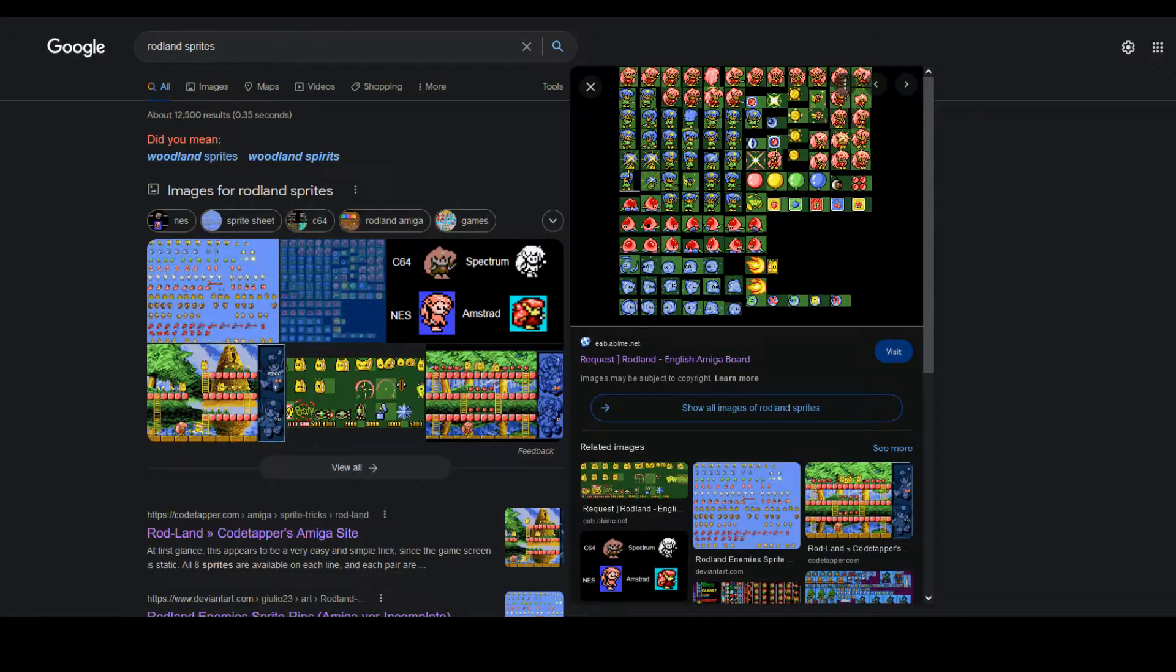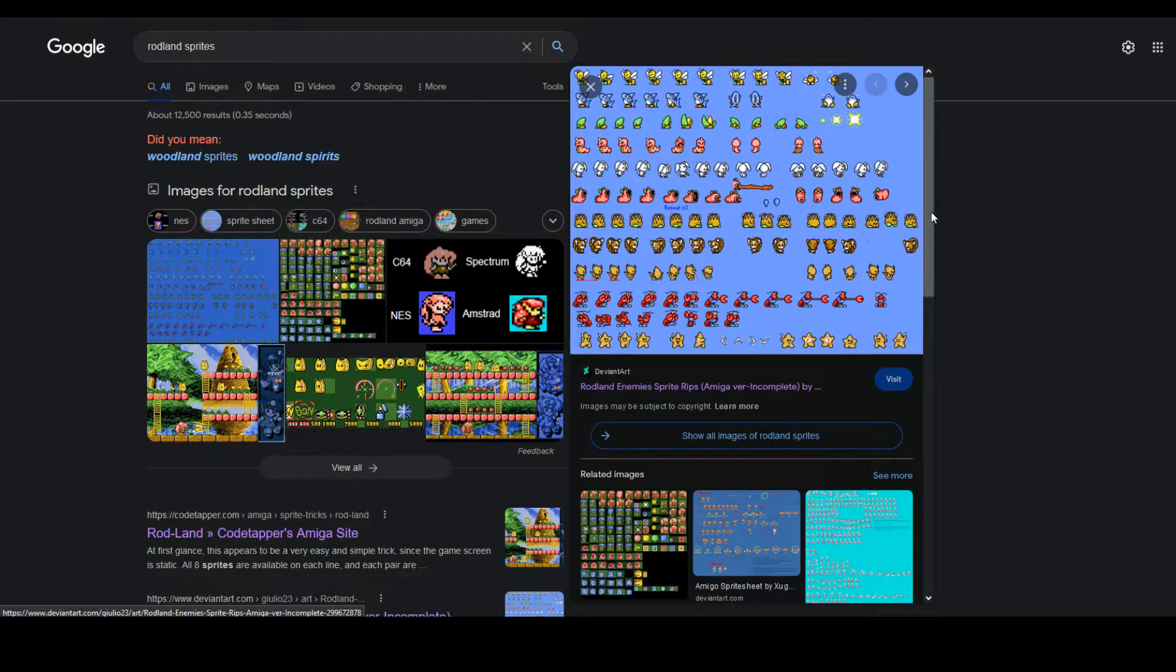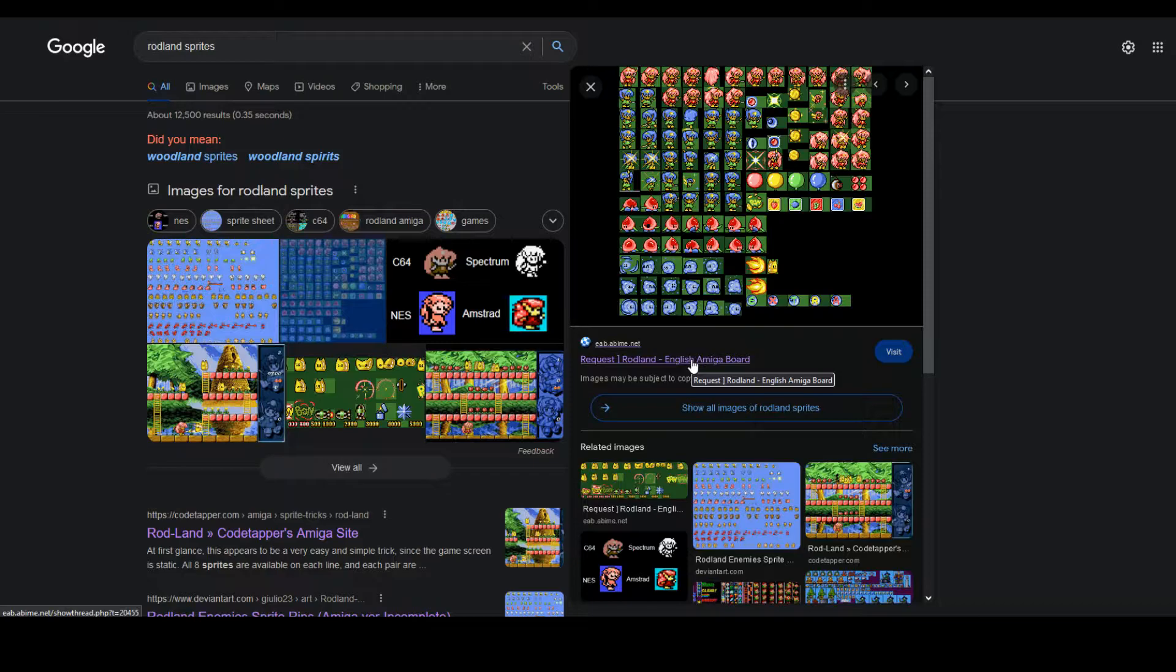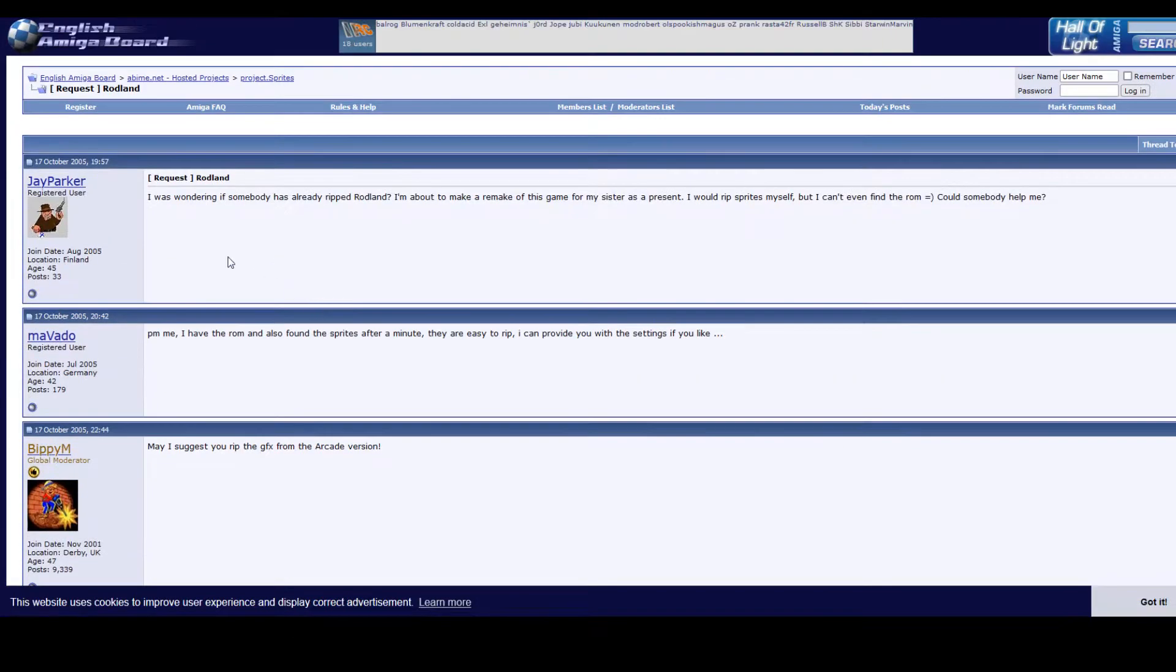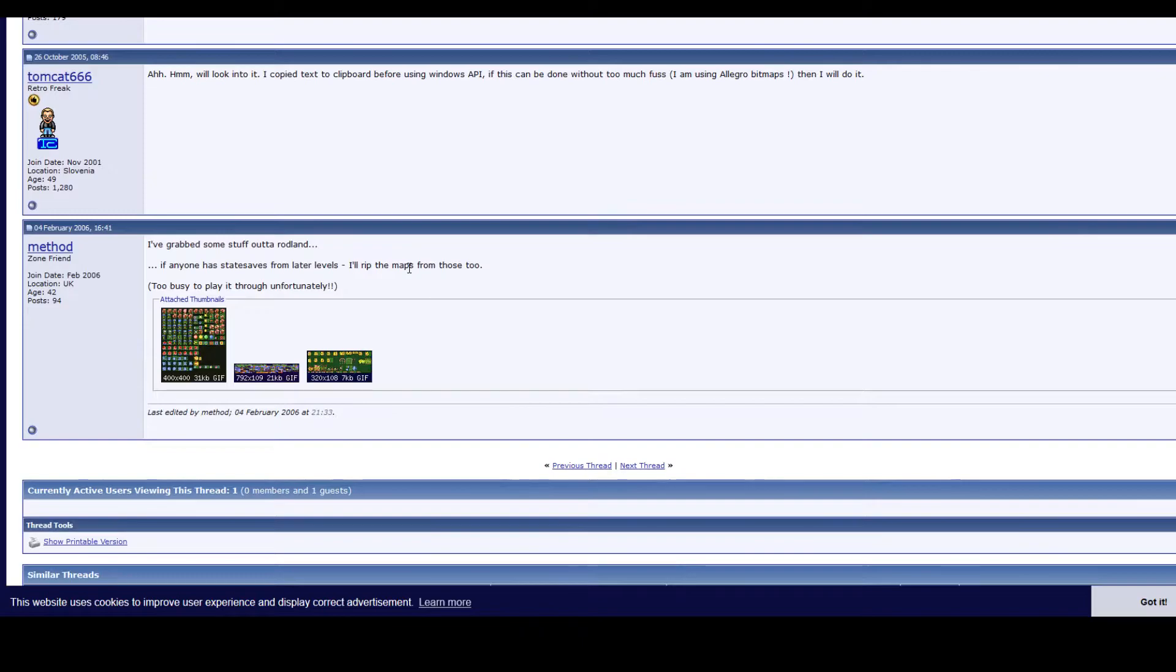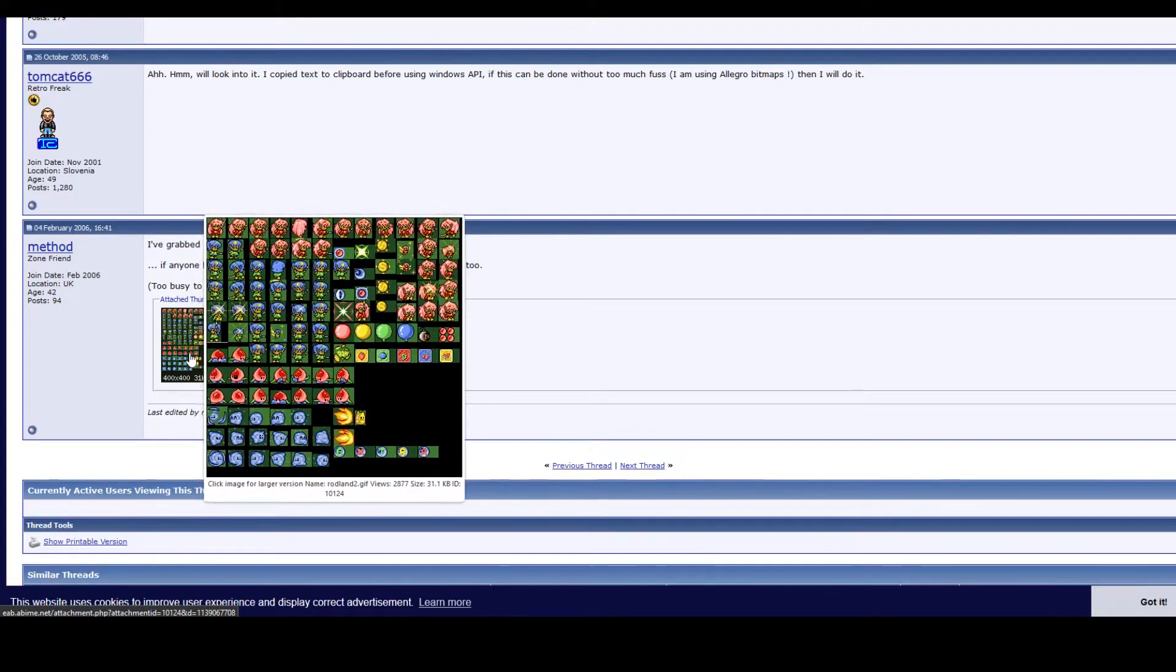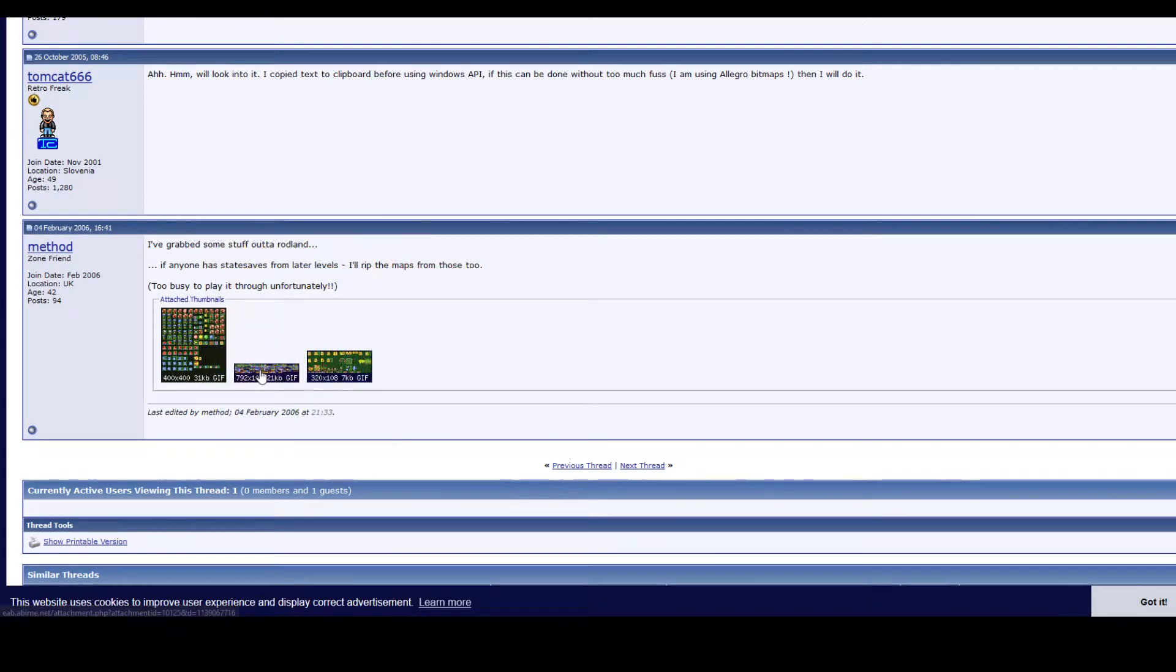So if we google Rodlan sprites, we will get a couple of images. On DeviantArt, someone had ripped some of the enemy sprites. It is unfortunately incomplete, but it's very useful for us. And on the English Amiga board, there are some other sprites. This is from 2005, but it's still coming in useful today.